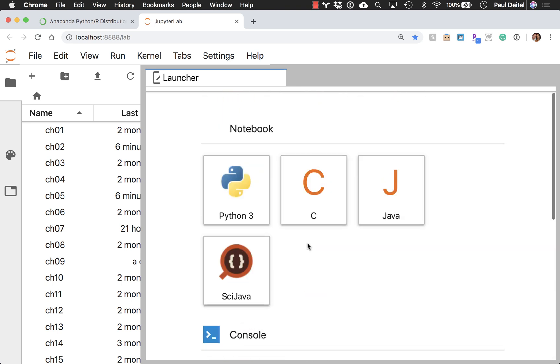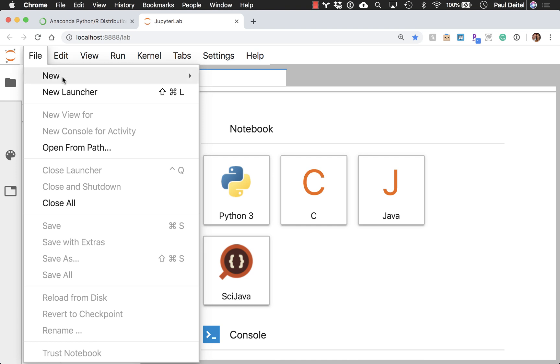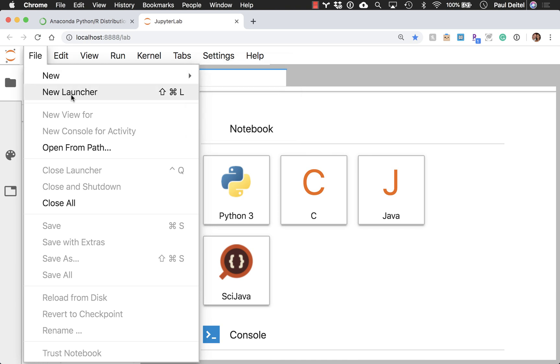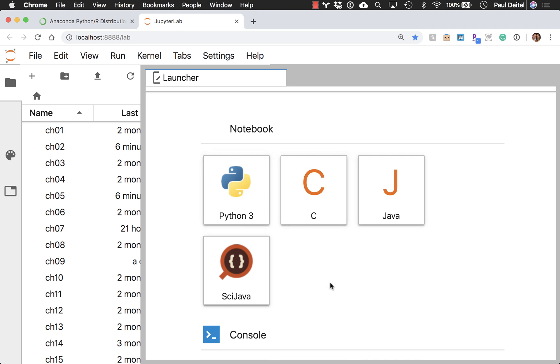And by the way, all of the options here are also available through the new options in the file menu or by just opening a launcher window to get to these buttons that you see on the right hand side.